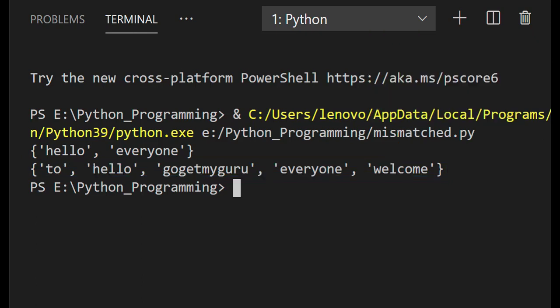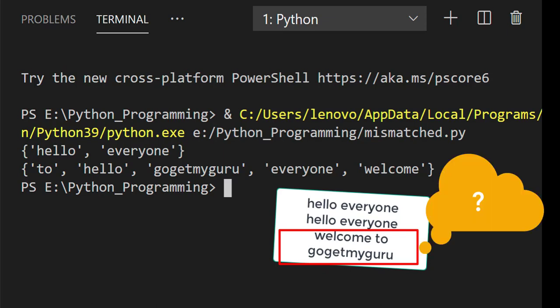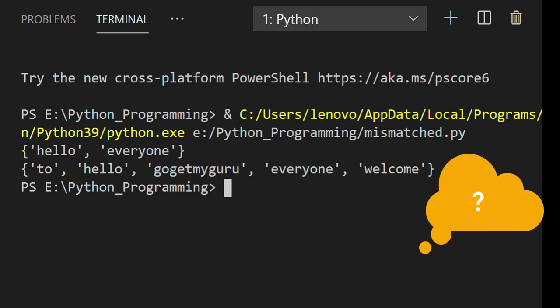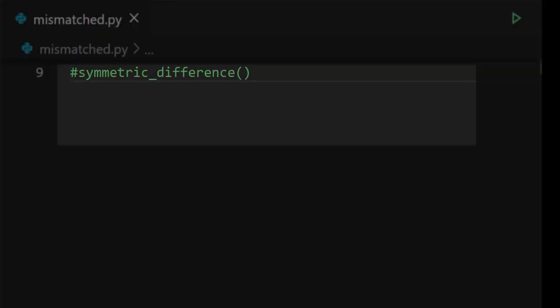Now the job is to print the words which are not common in these two strings. How can we do that? By using which method can we do that? We can do that by using the symmetric difference method.